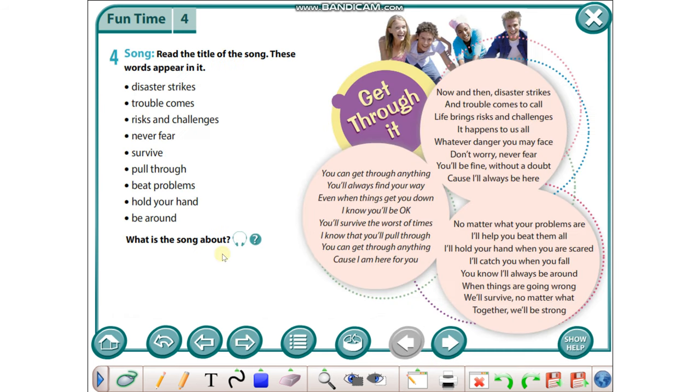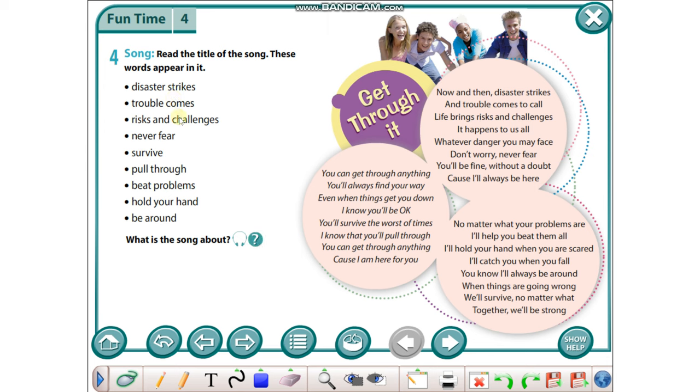Let's go on, exercise number four. Song: Read the title of the song. These words appear in it: disaster strikes, trouble comes, risks and challenges, never fear, survive, pull through, beat problems, hold your hand, be around.